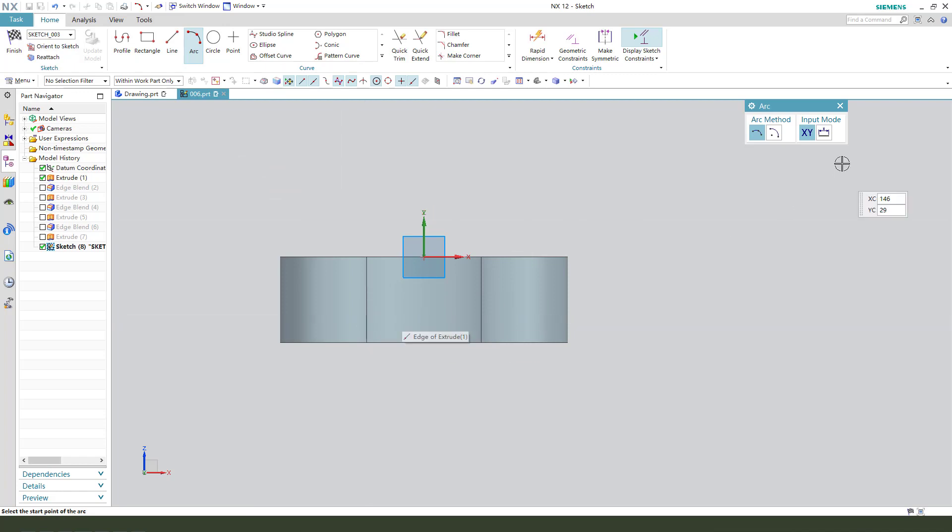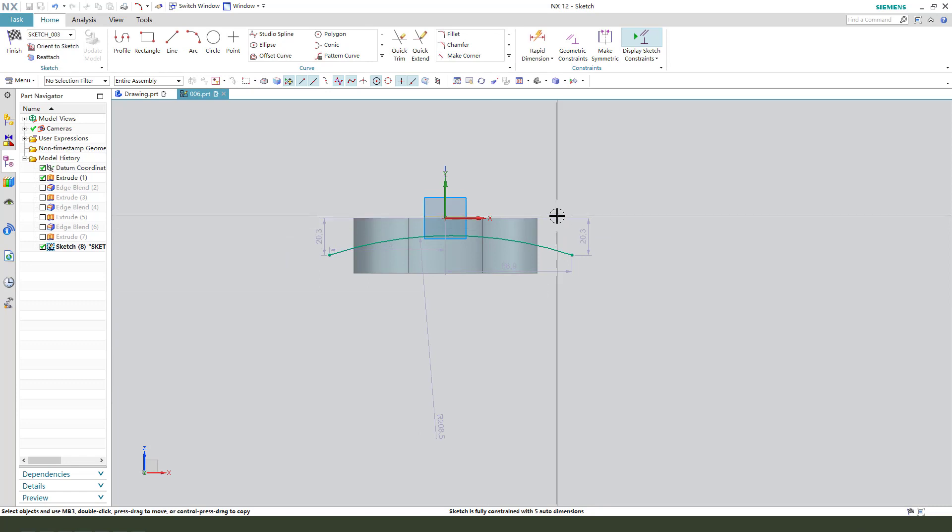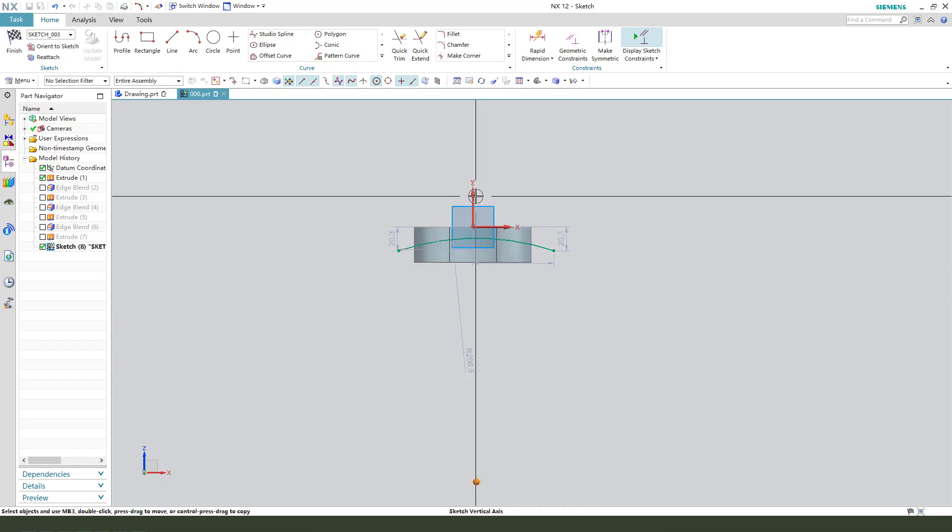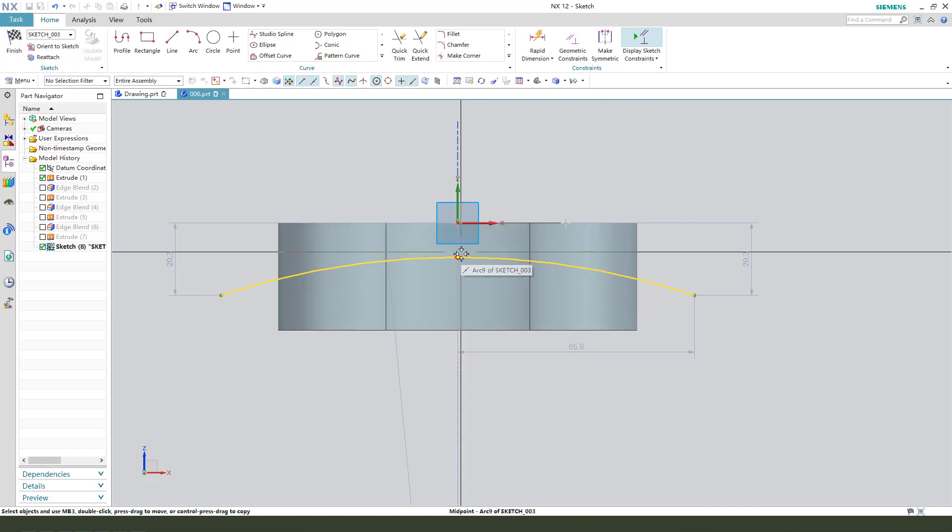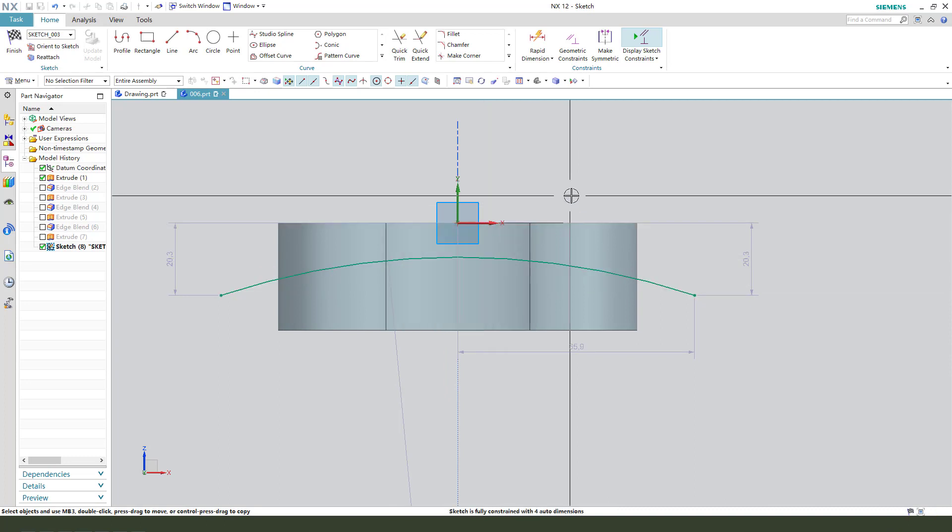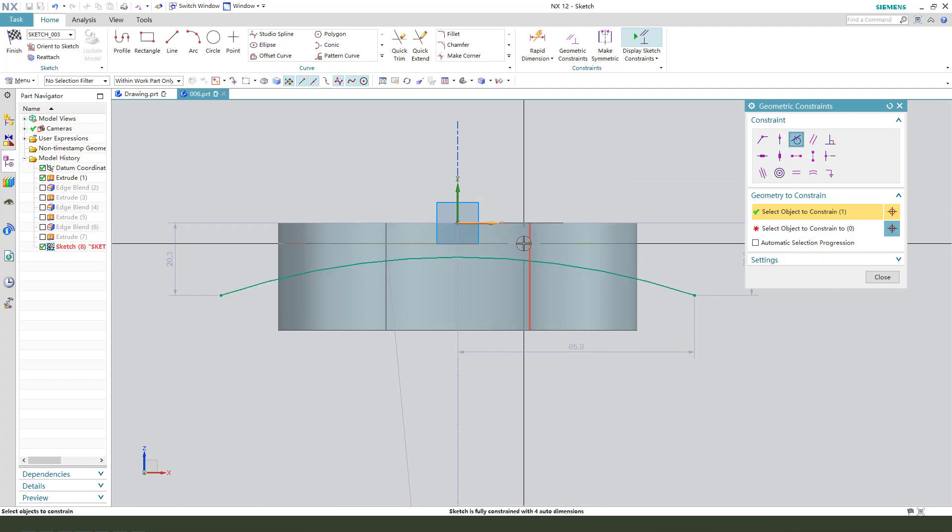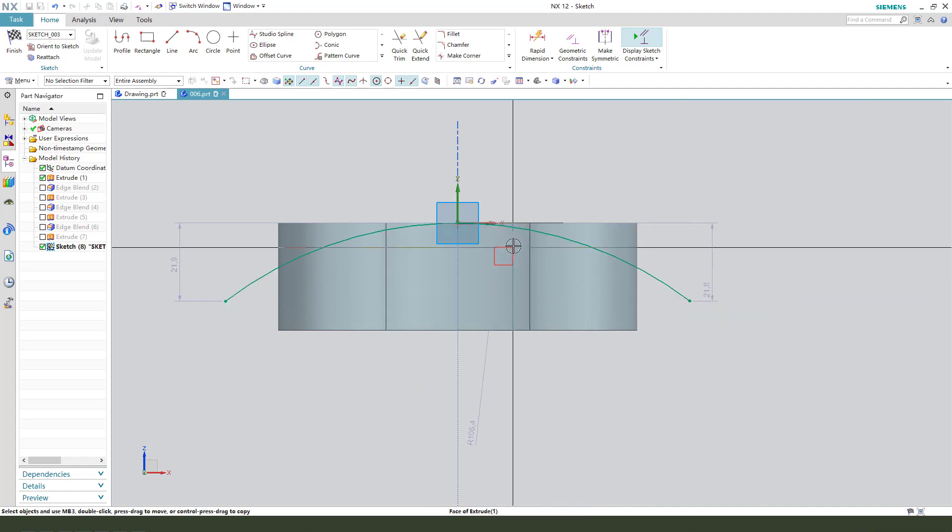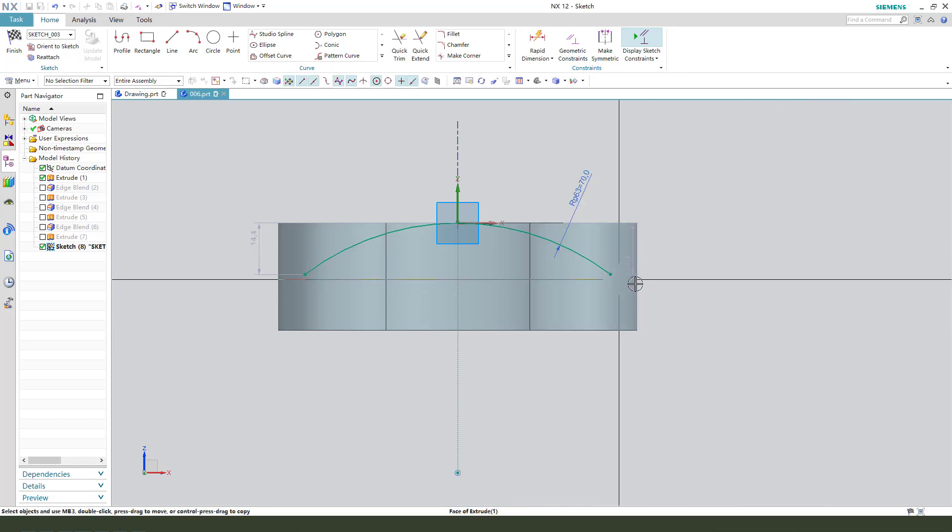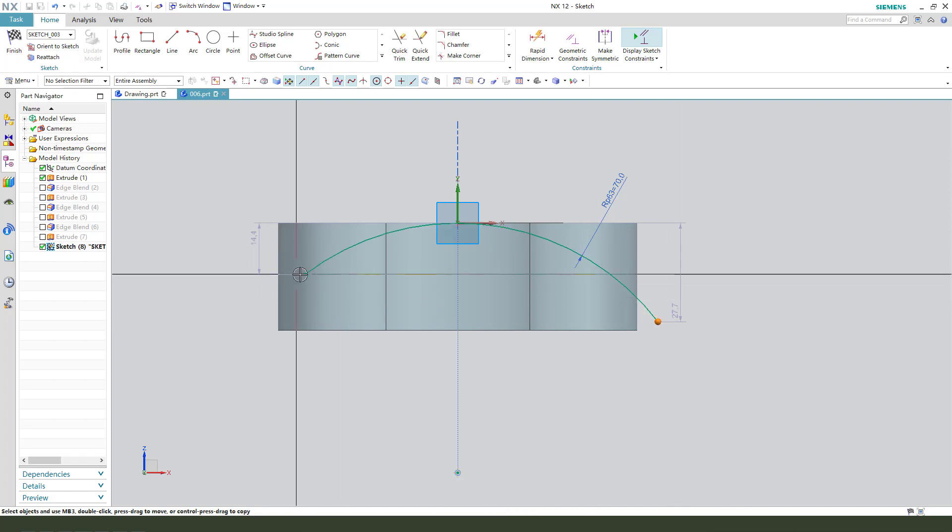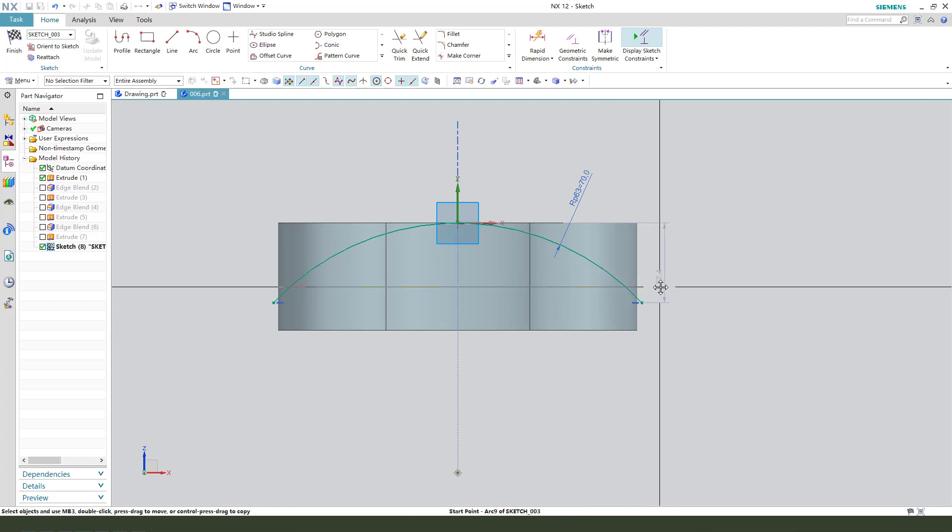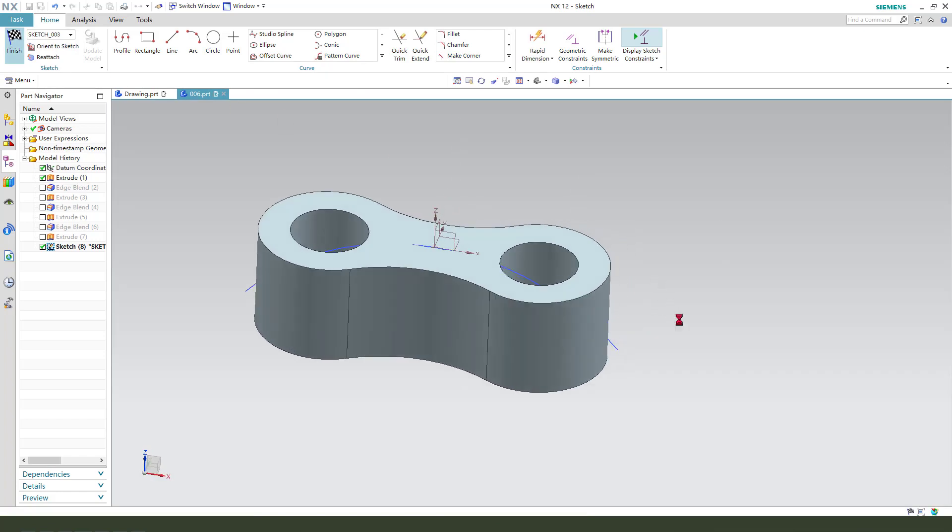Create arc. Constrain arc's center point onto this, constrain tangent. Tangent. Make dimension, radius, 70. Constrain these two points horizontal. Dimension. Finishing.